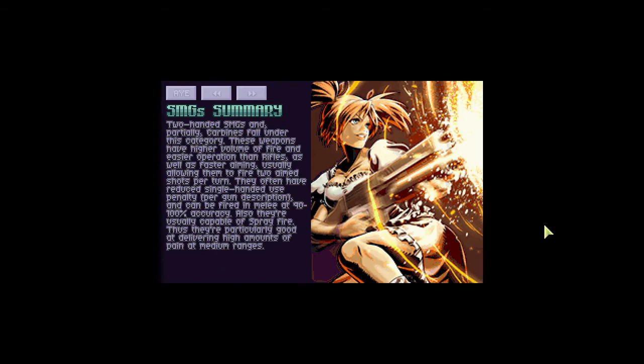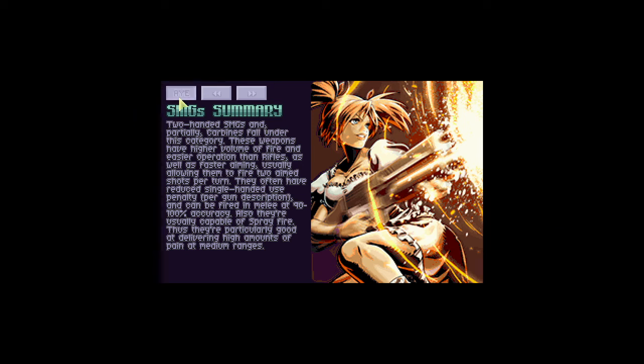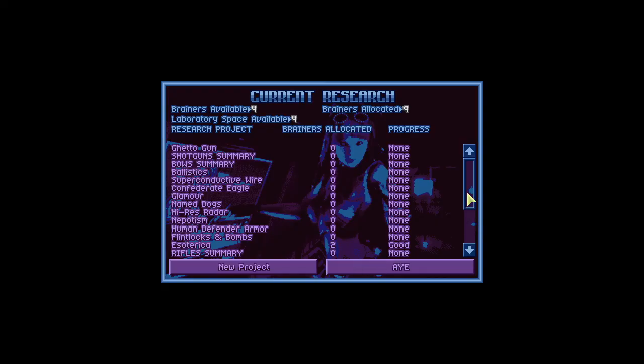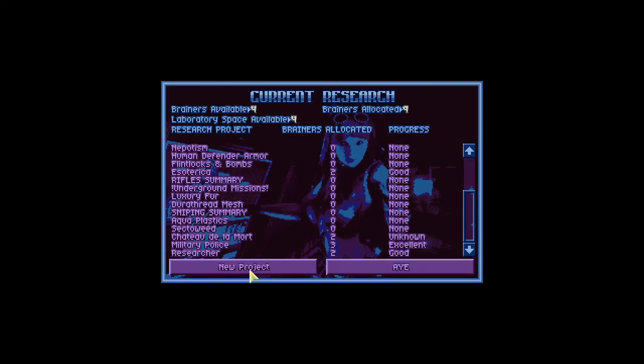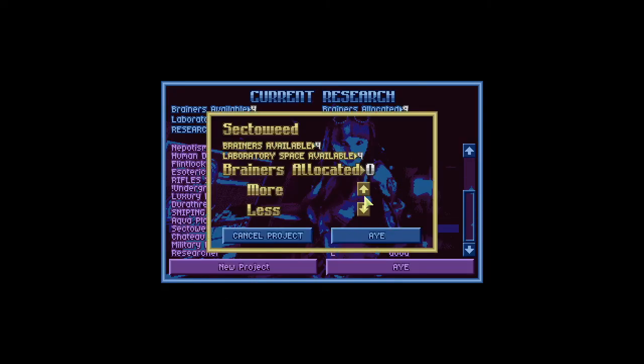Some machine guns have been researched. SMGs and partially carbines fall under this category. These weapons have higher volume of fire and easier operation than rifles, as well as faster aiming, usually allowing them to fire two aim shots per turn. They often have reduced single-handed use penalty, per gun description, and can be fired in melee at 90-100% accuracy. Also, they're usually capable of spray fire, thus they're particularly good at delivering high amounts of pain at medium ranges. Good to know. We've done something else as well. It's time to research weed. Let's go.